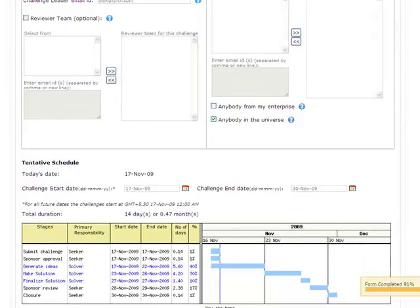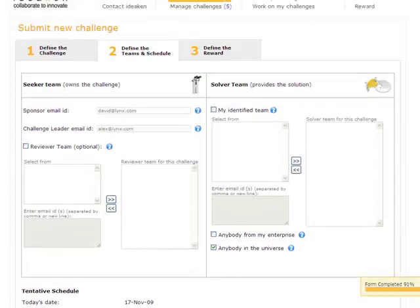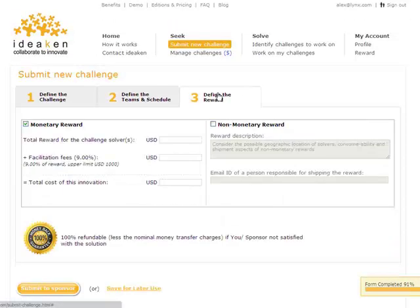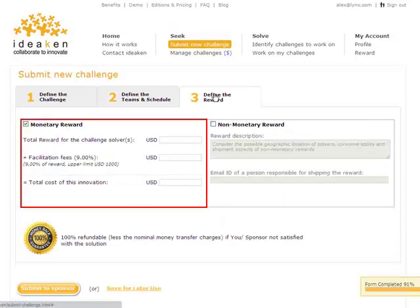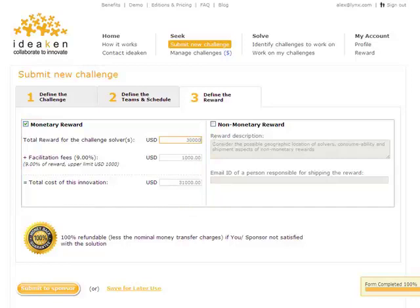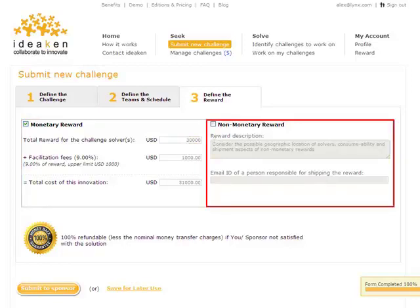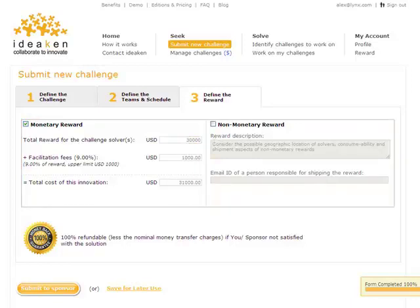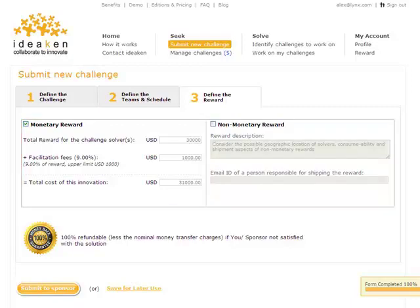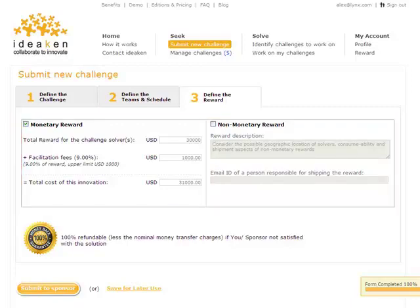Moving on to step 3, define the reward. Here Alex mentions the reward which the sponsor intends to give away for solutions that meet the expectations. Alex could also specify a non-monetary reward. He could have both monetary and non-monetary reward for the challenge, or he can have either of them.